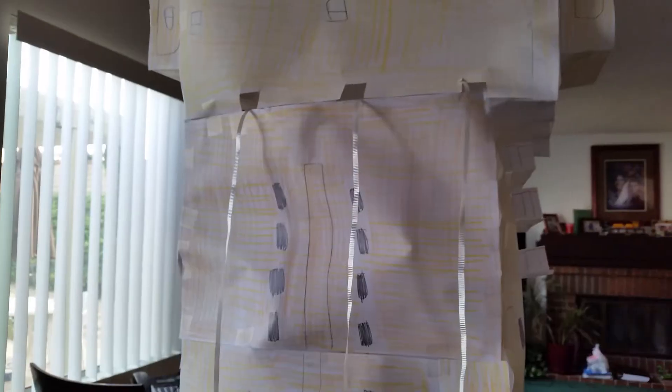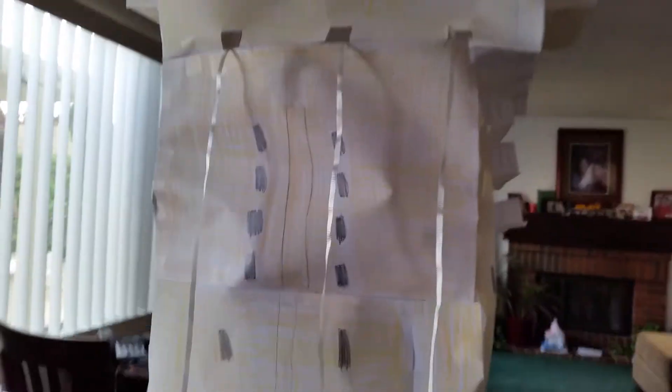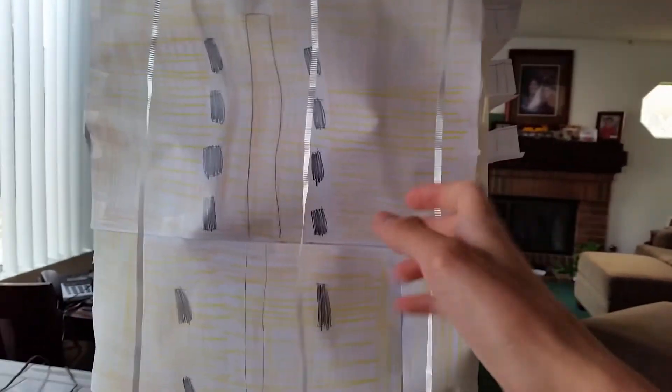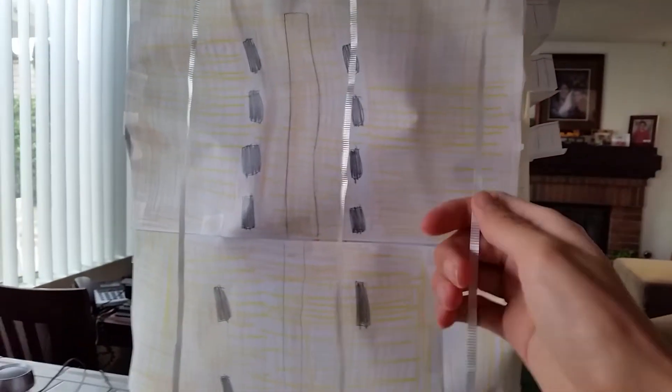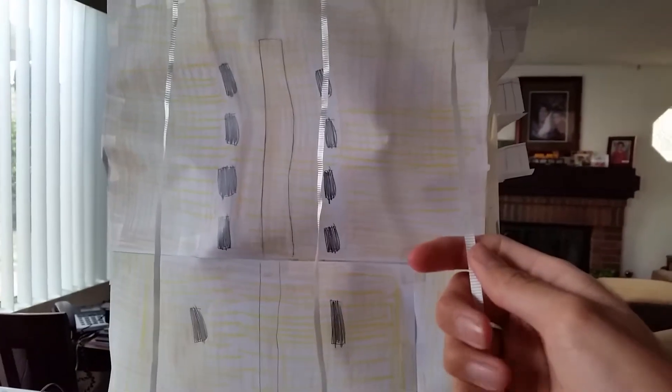And the elevators do work. I'll show you how they work. See what I did is these strings right here - sorry I'm looking through the camera - they're attached through the inside like this and they're attached to the elevators on the other side.